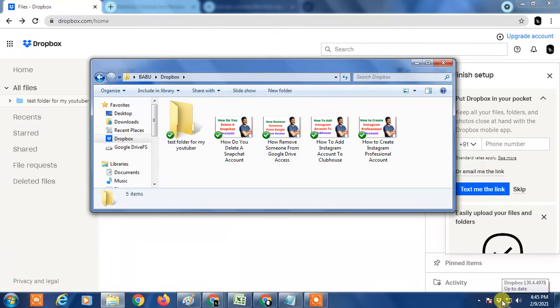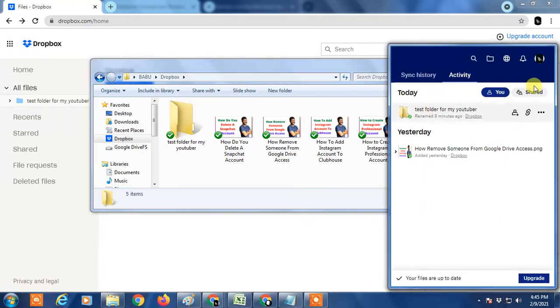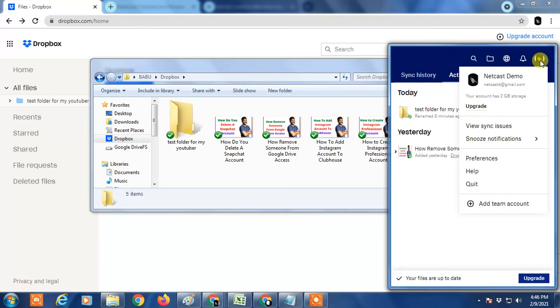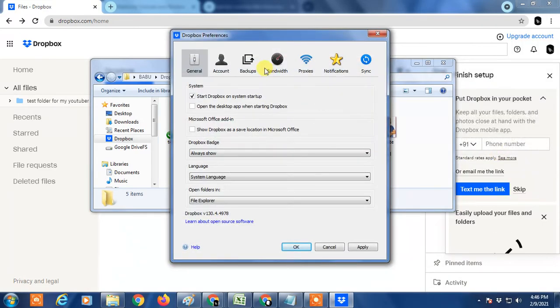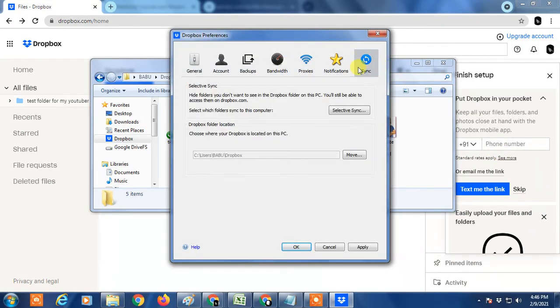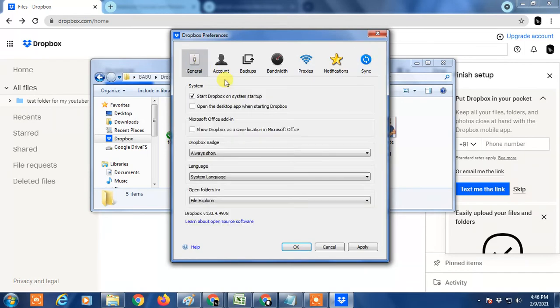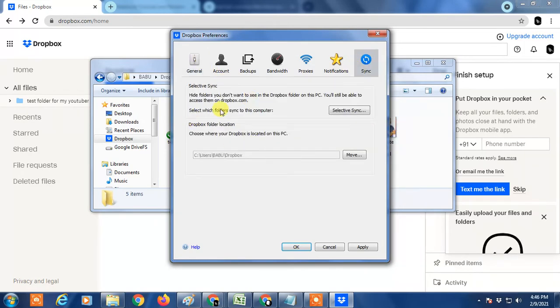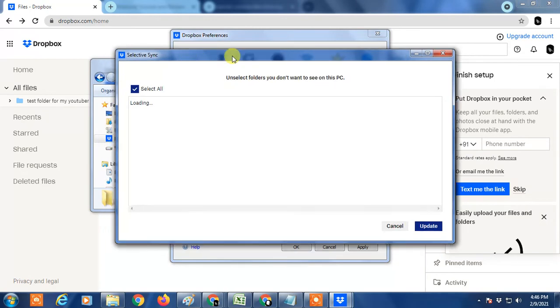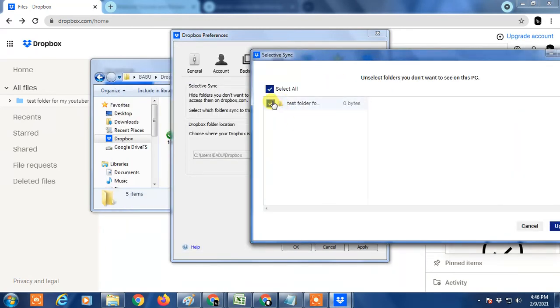You have to go in Dropbox icon, right side corner. You can see, click on it. Go to the profile photo here and go to the preferences. Now you have to go in synchronize and go to selective synchronize. You have to unclick those folders which you want to delete from your device but keep in your Dropbox. Unclick it, update it, apply it.